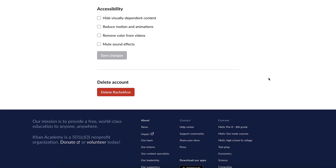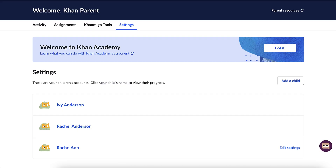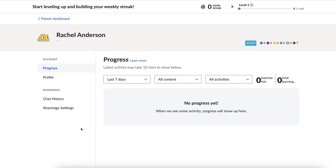Note that the Edit Settings option is not available for account holders who are over 13. Those users will have the ability to change settings from their own accounts. From this Settings view, you may also click on a child's name to access their learner home, where you can dig further into their learning progress and help guide their activity.